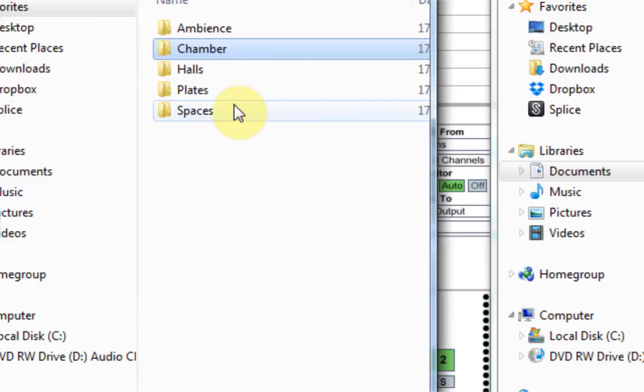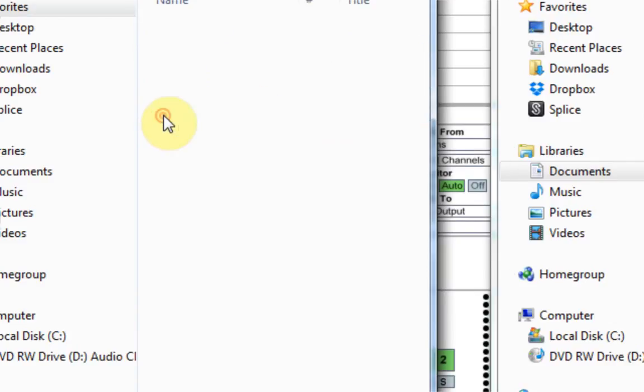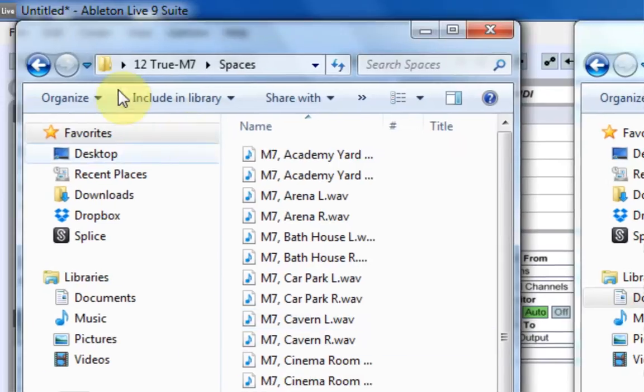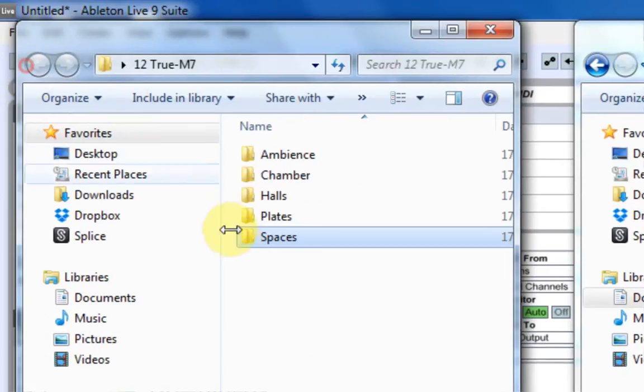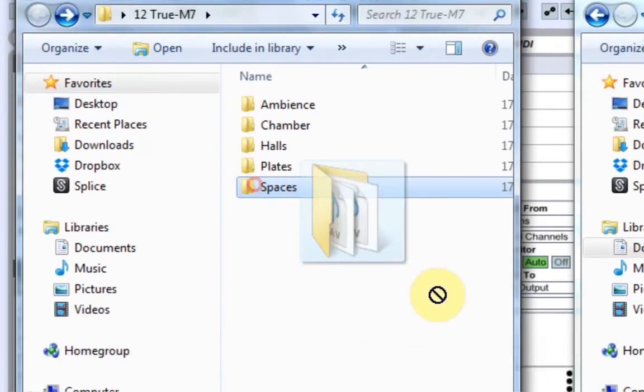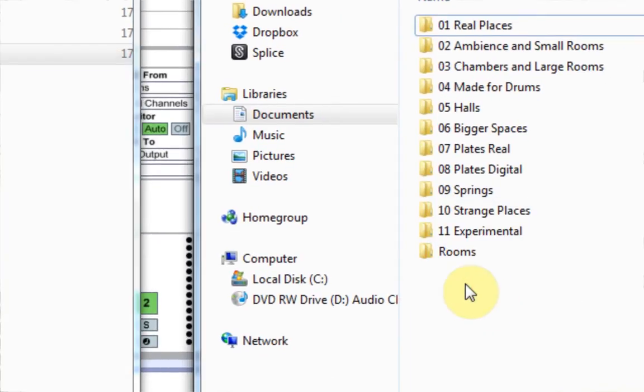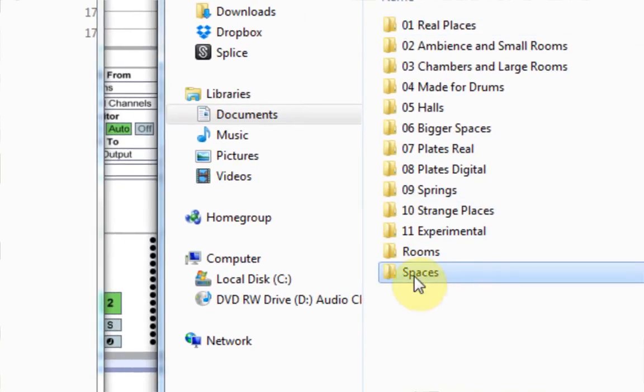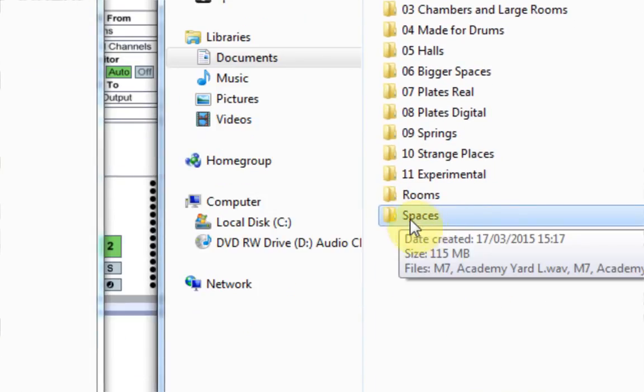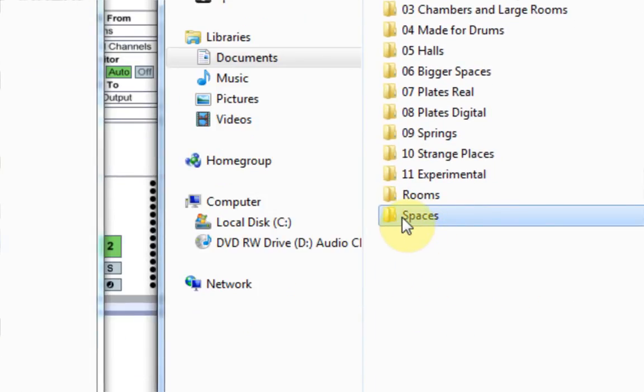Or if we wanted to have maybe a new folder called Spaces because there's bigger spaces, but maybe these spaces are a little different. I could just click in here and make sure everything looks good.